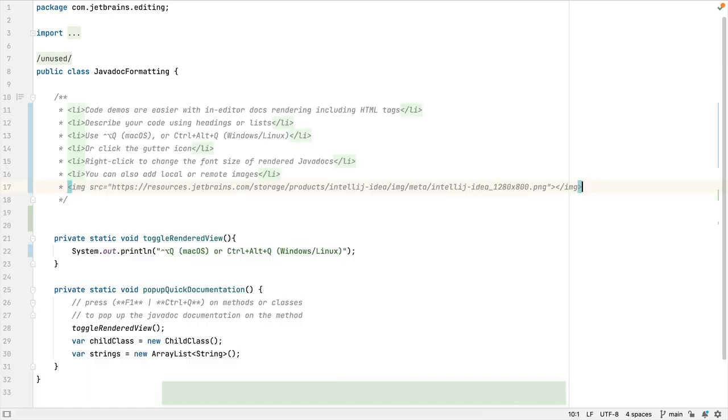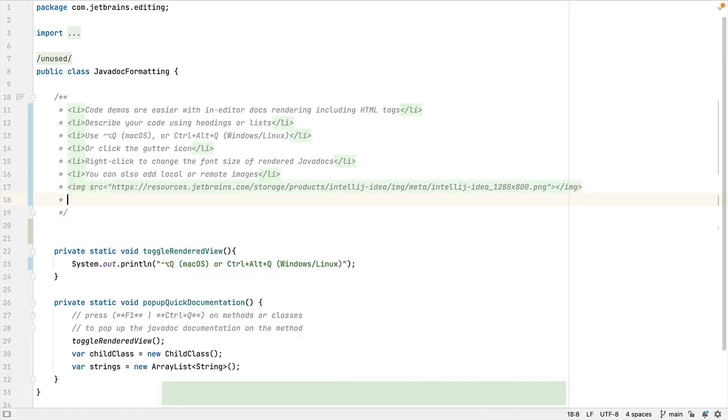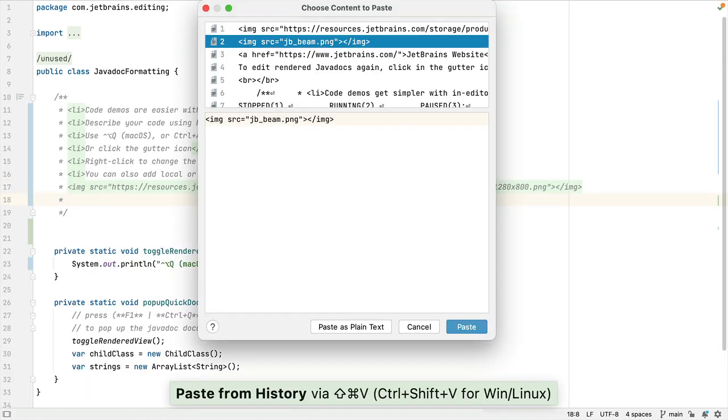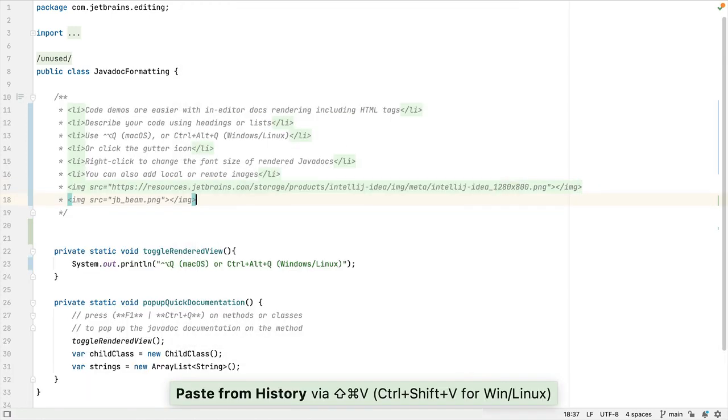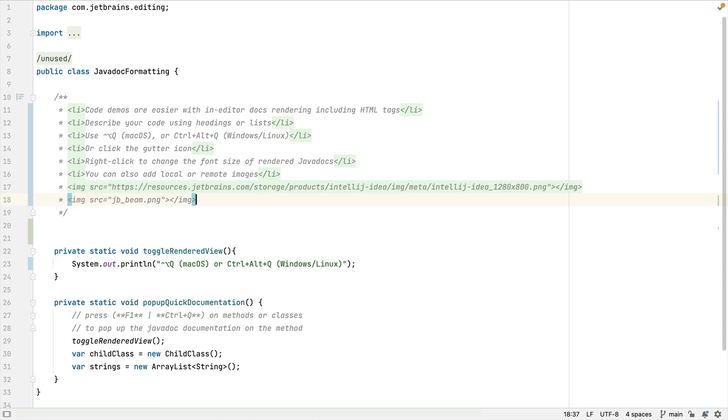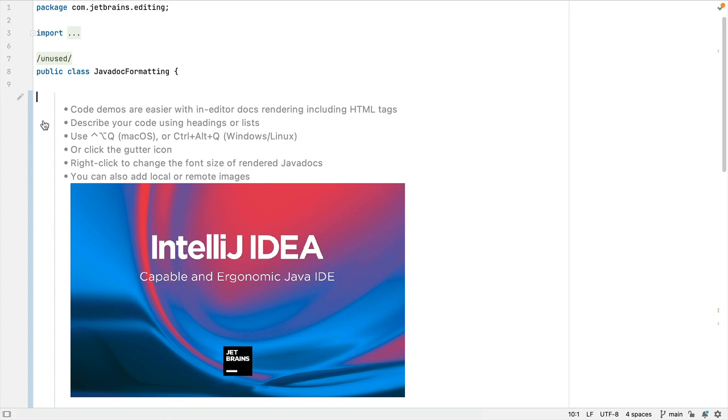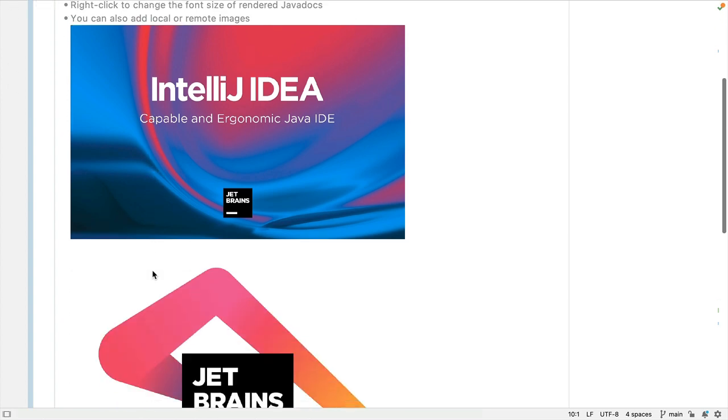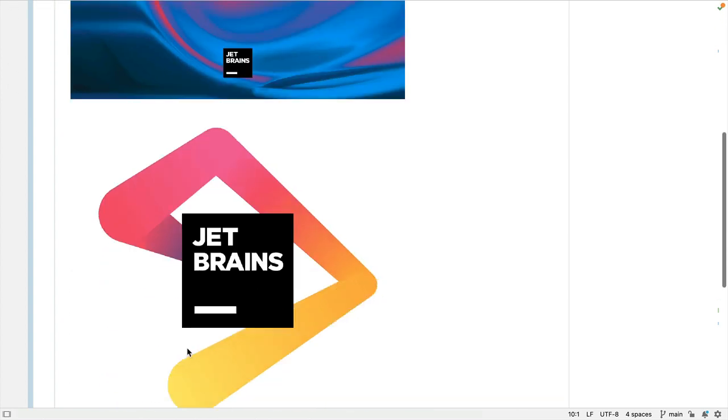Of course, you can also render local images as well. Again, I'm going to use my clipboard history to paste in my local image link, and this time I'll use the gutter icon to render the JavaDoc. There's our remote image, and here's our local image.